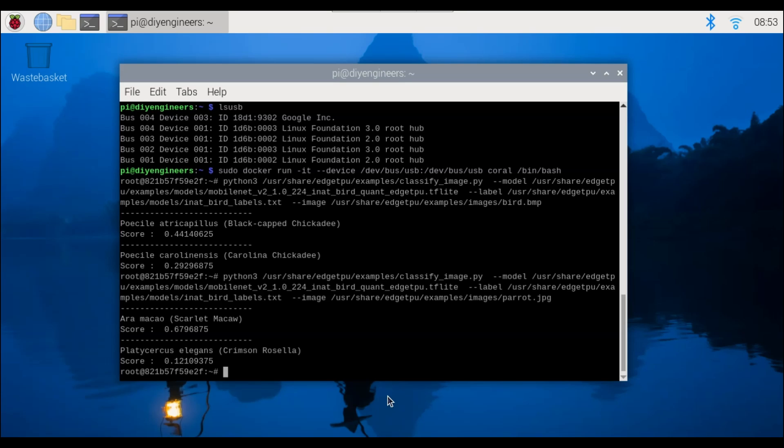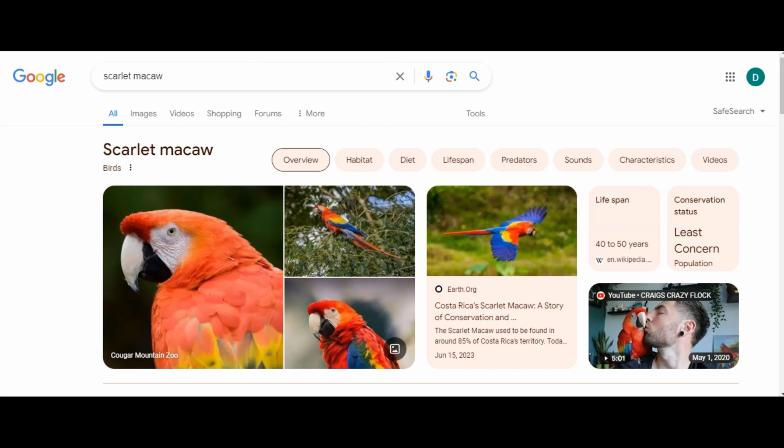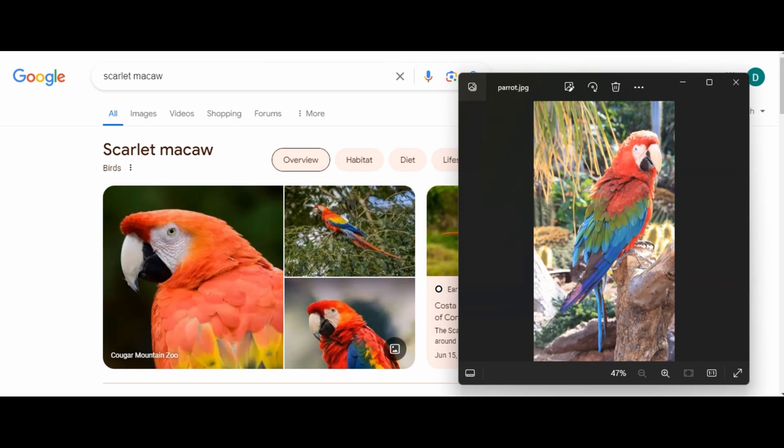So similarly let's go ahead and look at the test image and see what google has. All right so here's the scarlet macaw and we can see the actual image we were testing.